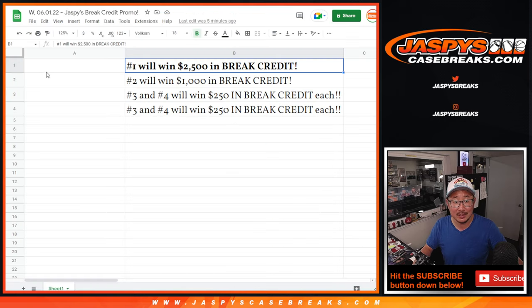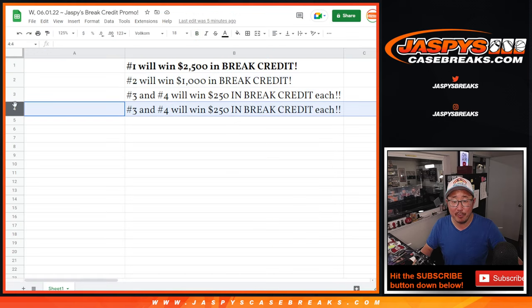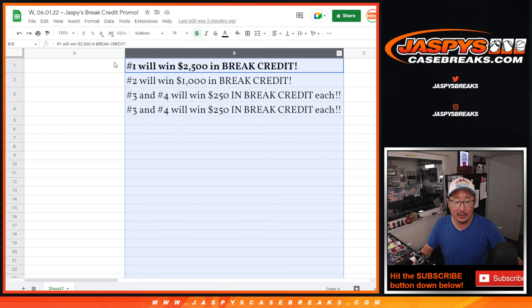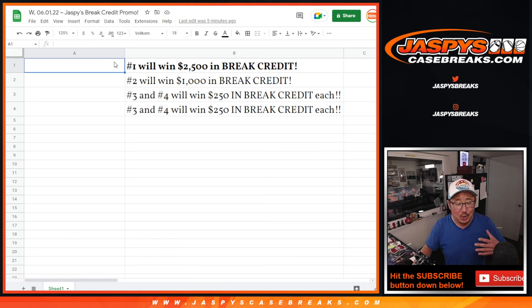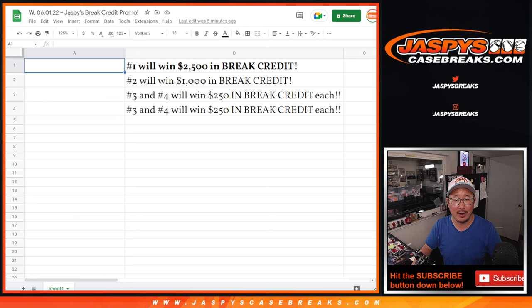Second place, $1,000 of break credit. Still nice. Third and fourth place, $250 of break credit. These are some nice cherries on top of what you would normally do anyway. Join our break. We just kind of funnel you into some breaks right there.